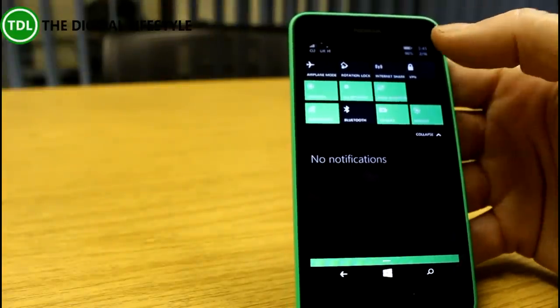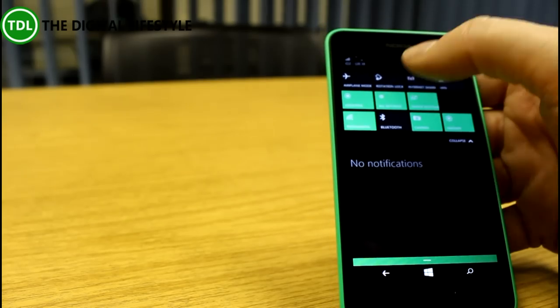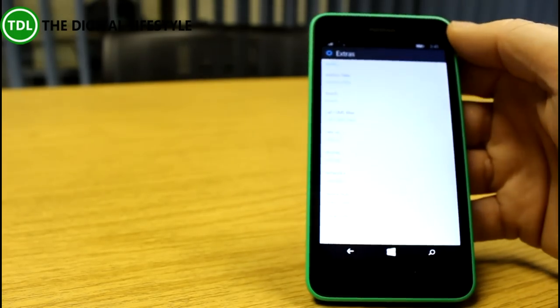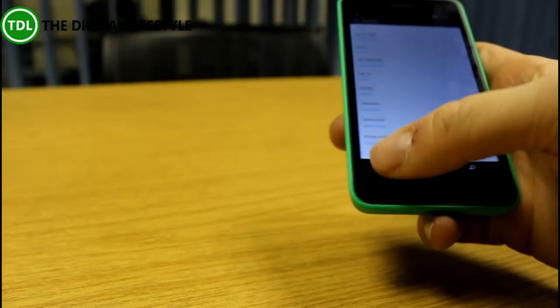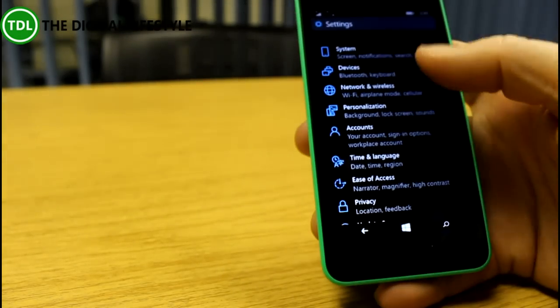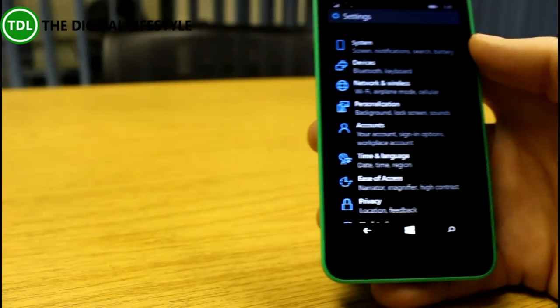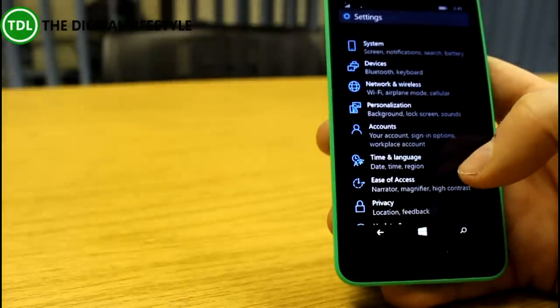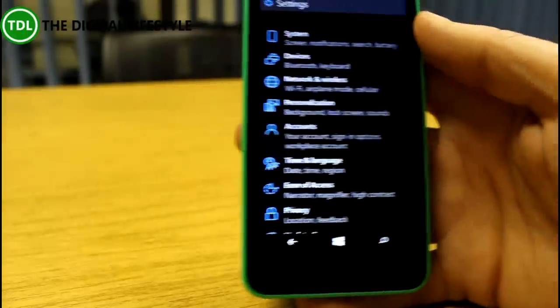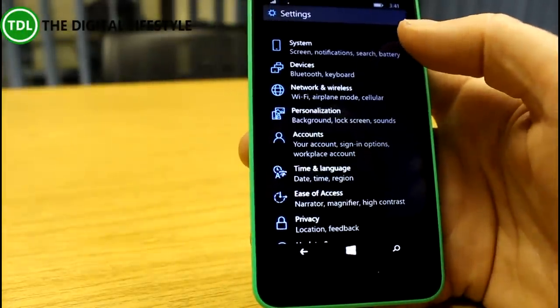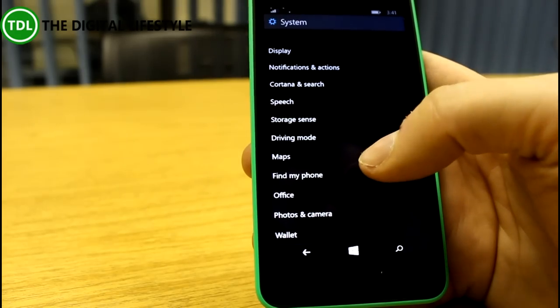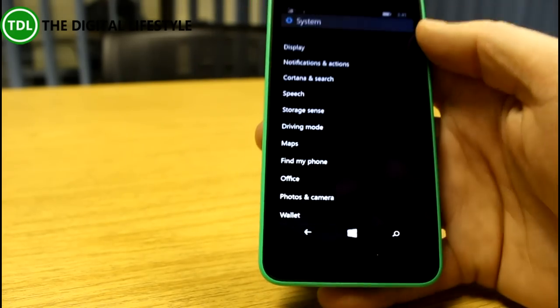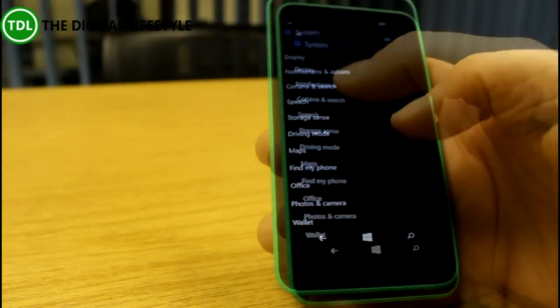If we go into the settings, you'll see the new settings screen. This is all new, much more aligned with Windows 10 for PCs and tablets. On here, you've got a much better organized sense of where the settings are.